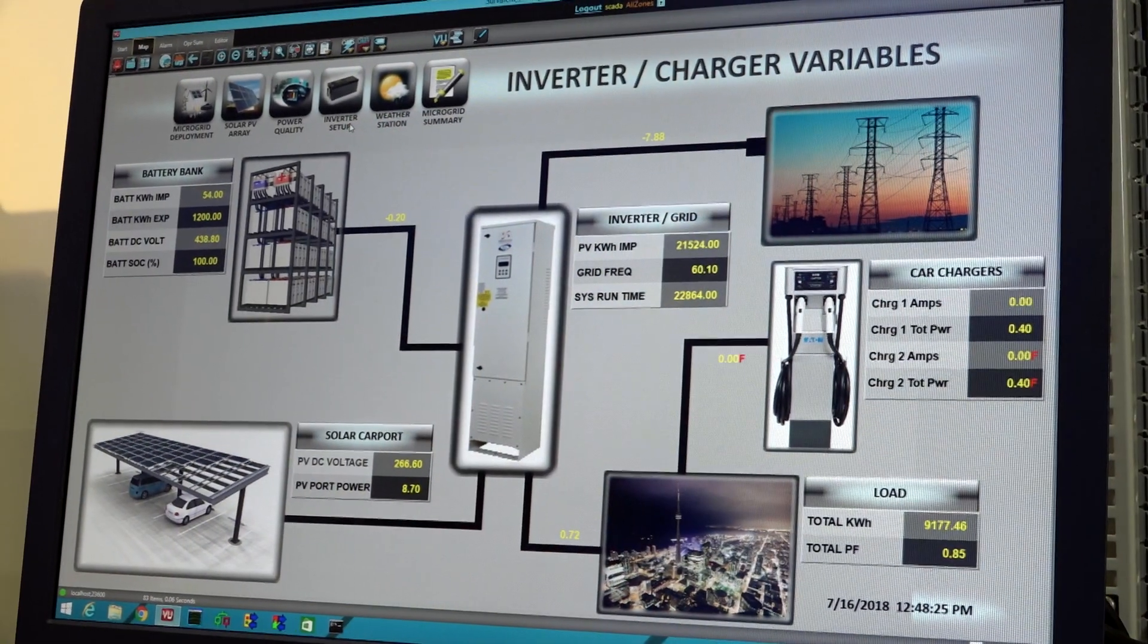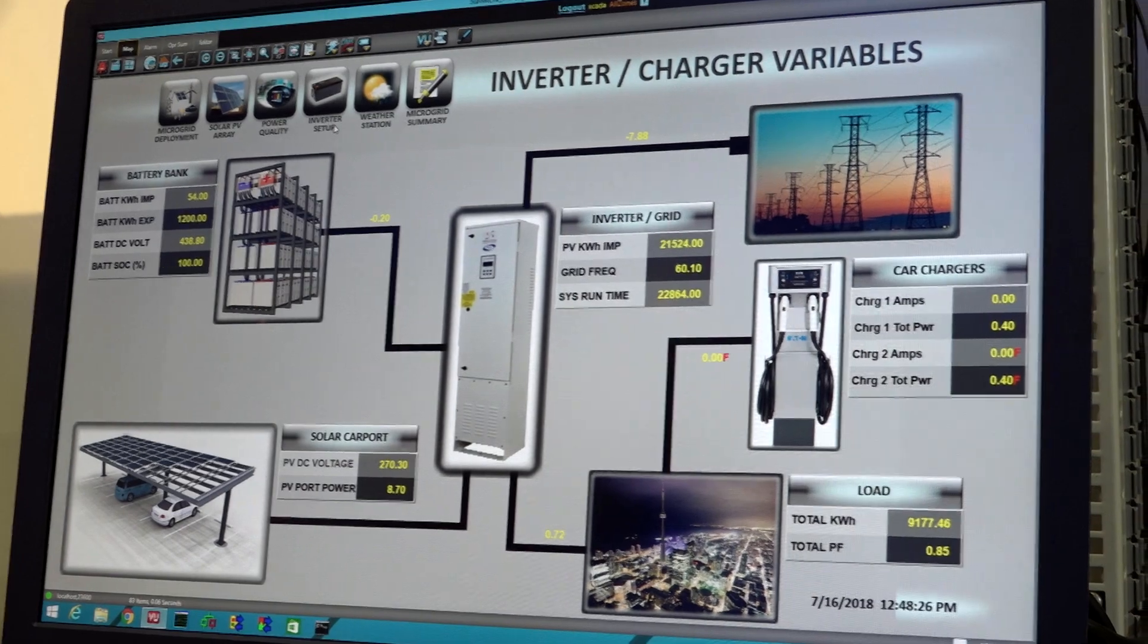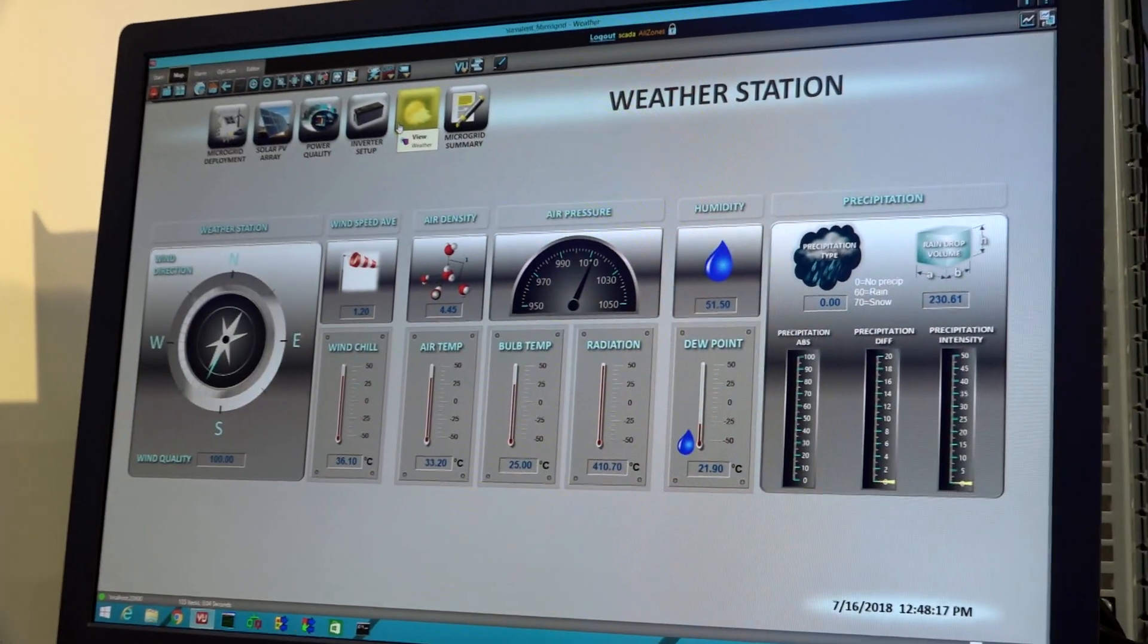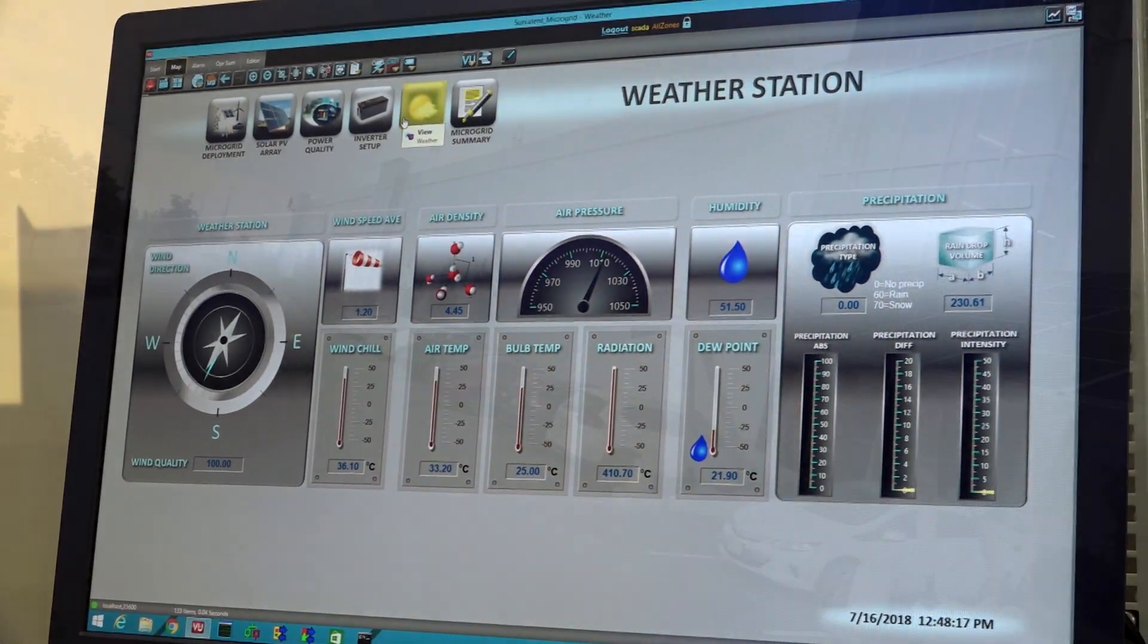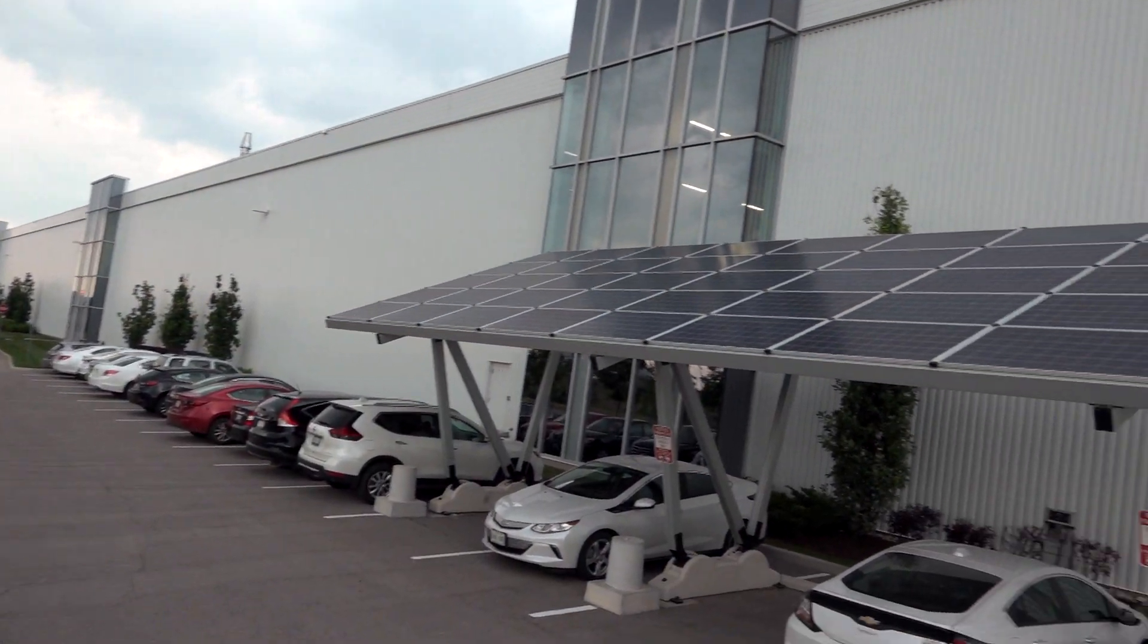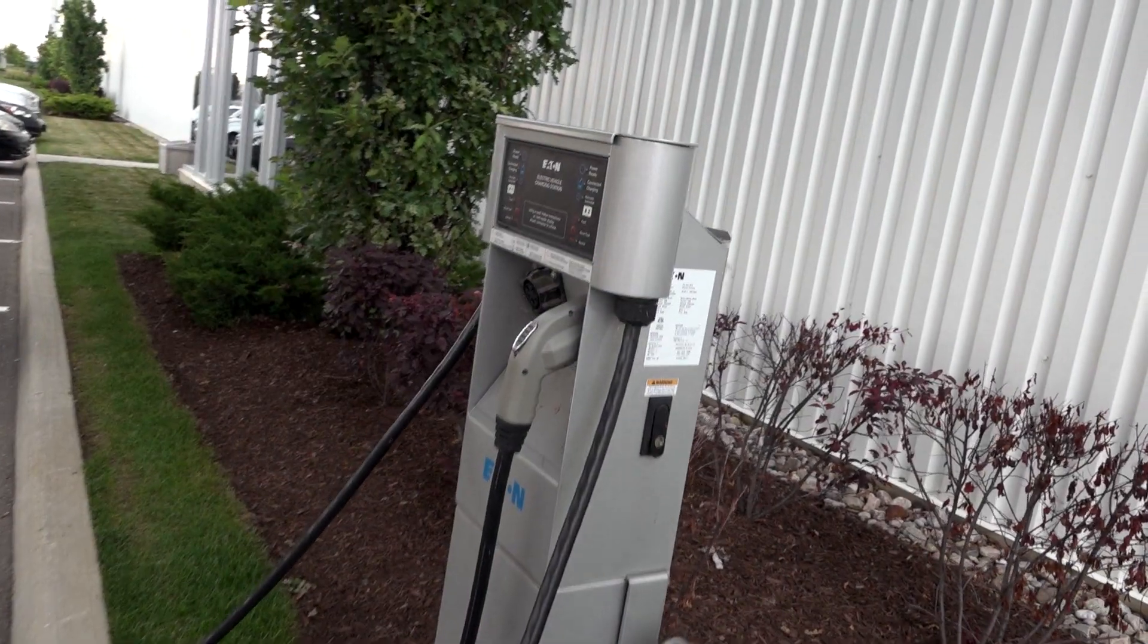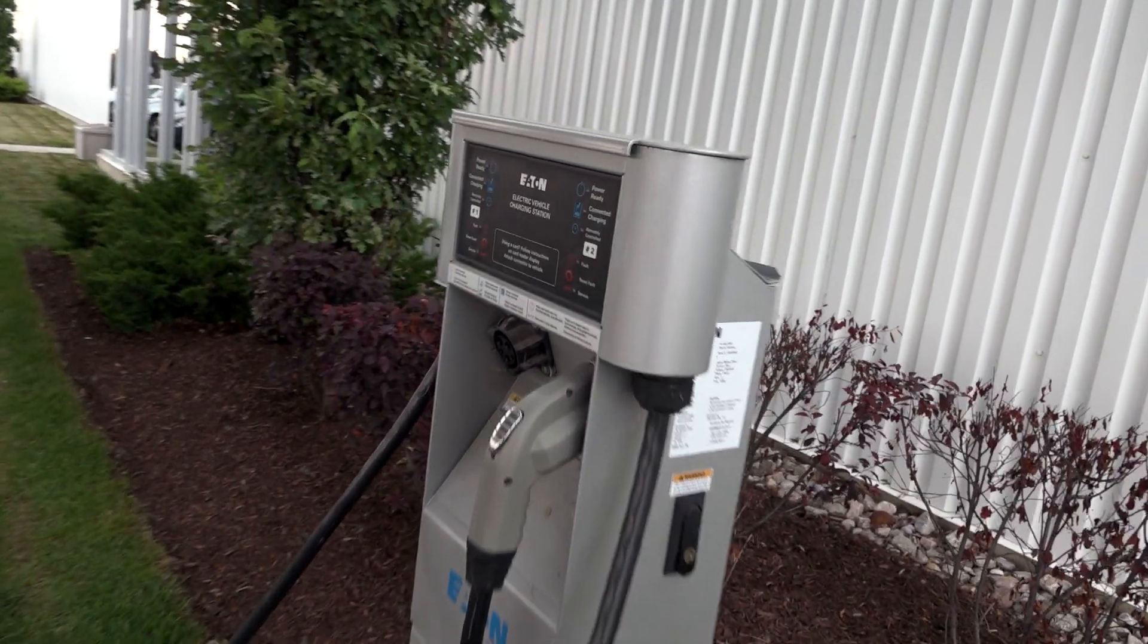We have a working microgrid in here, which includes a weather station up on the roof and solar panels in a carport charging station right outside.